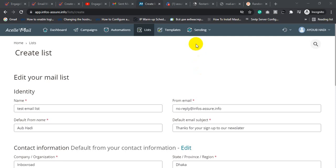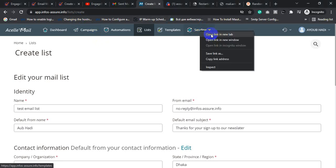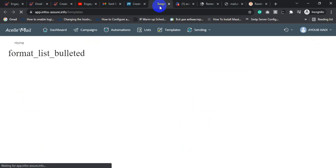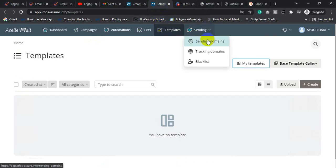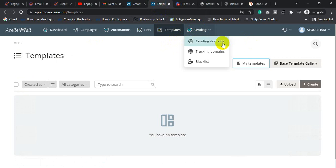Assalamu alaikum, I hope you are well. After login to your ACLA customer panel, you will see a user interface like this. Then you will click on Sending Server. I already added a sending server to this account — you can connect your sending domain.